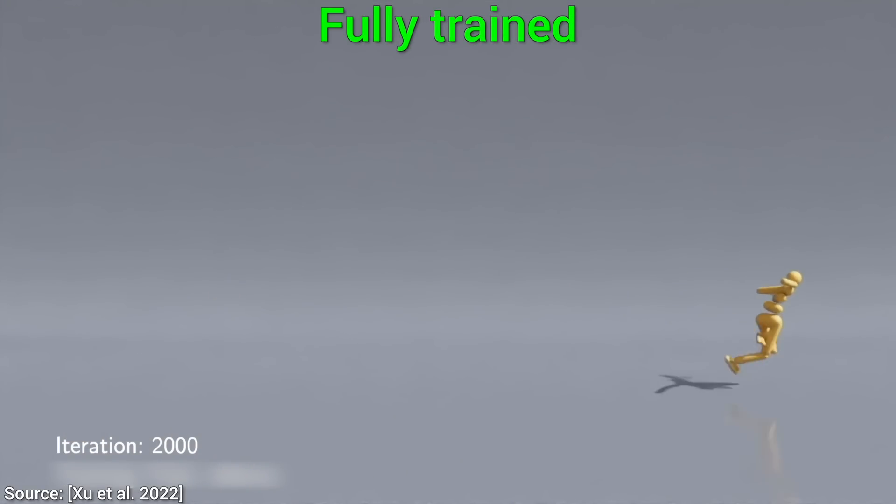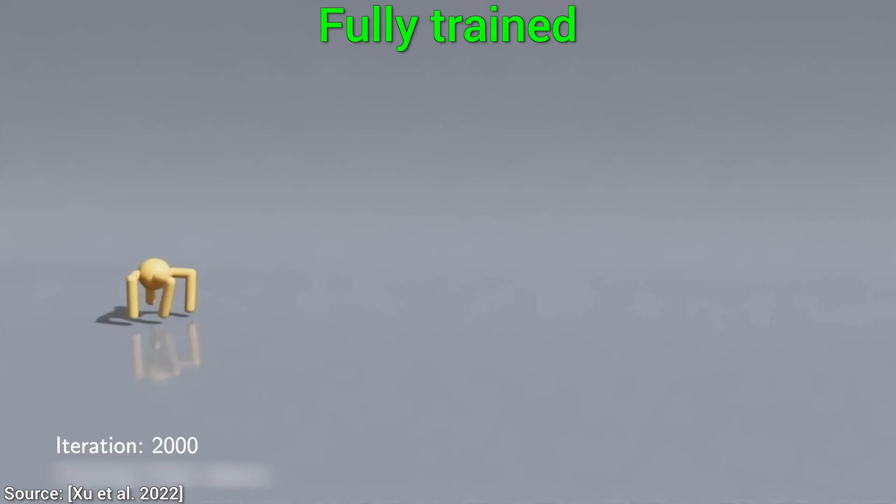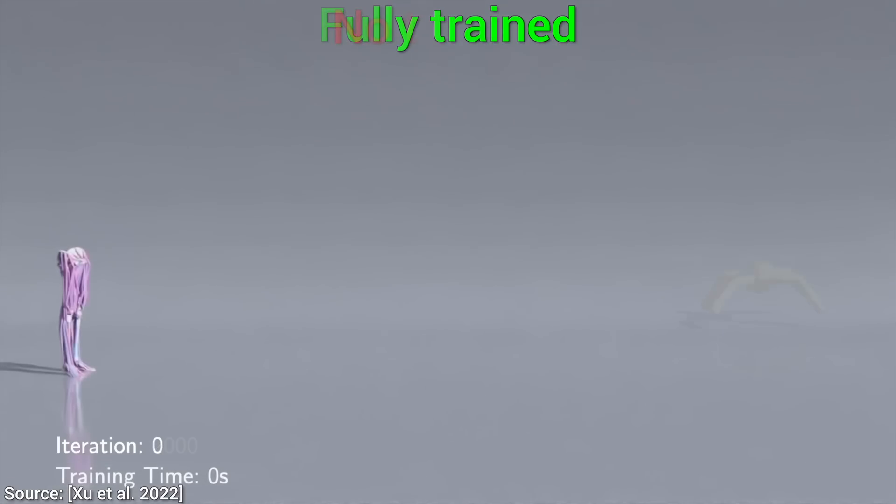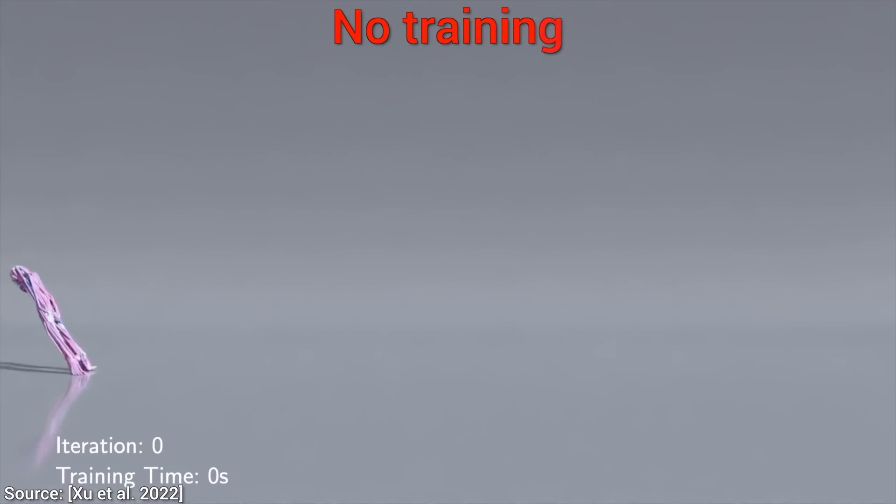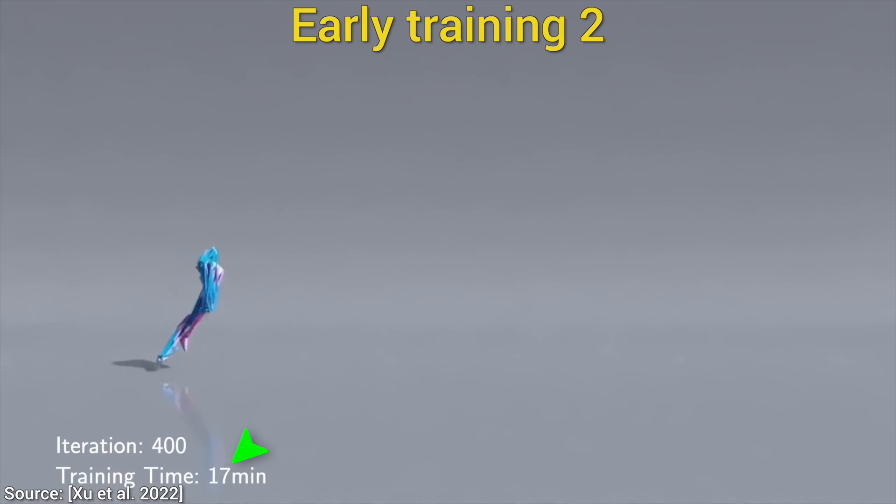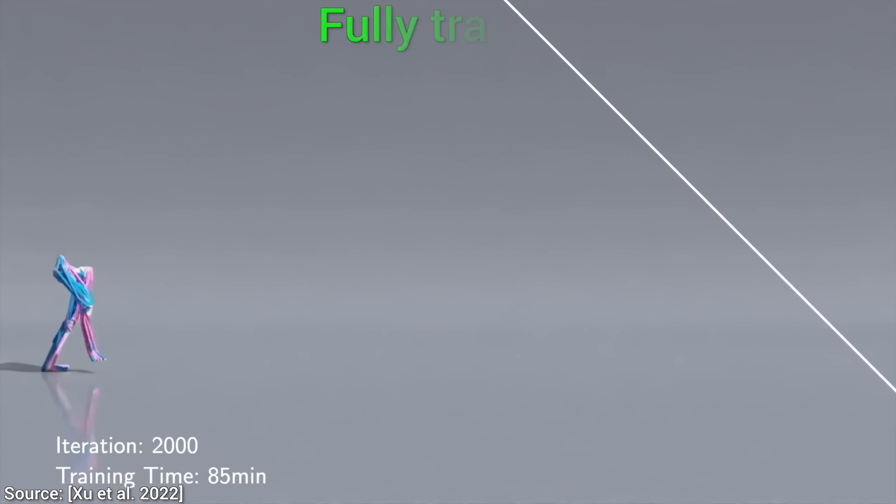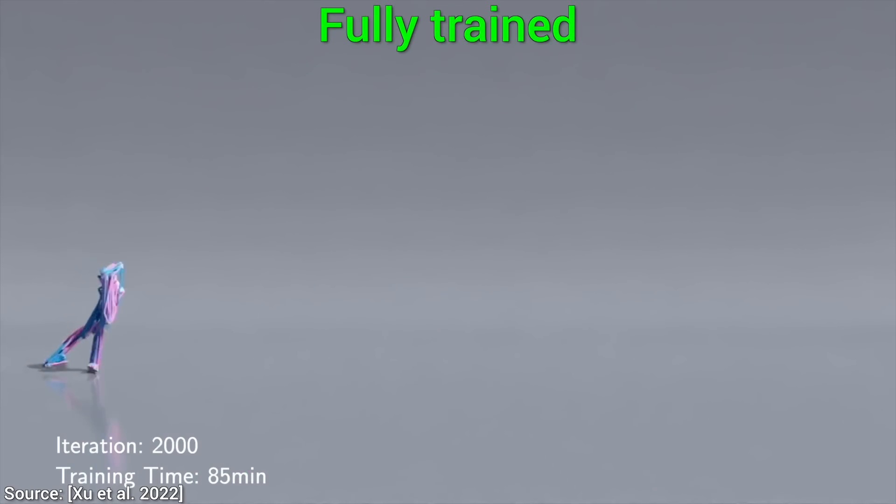And now, hold on to your papers, because it hasn't taken days. It only takes minutes. After starting out like this, by the 17-minute mark, it has learned so much that it could jog. How amazing is that?